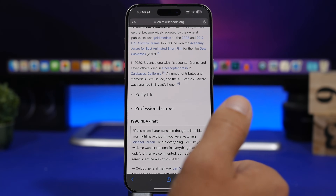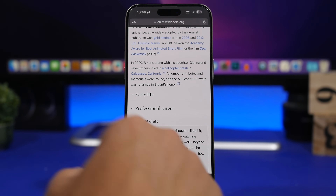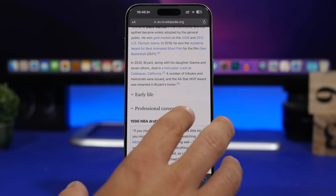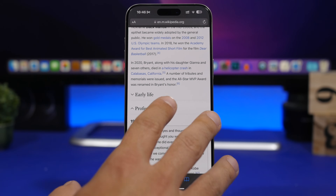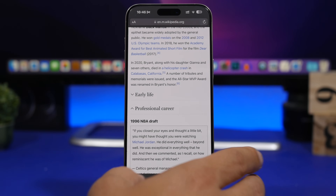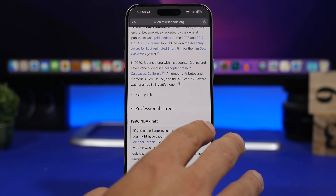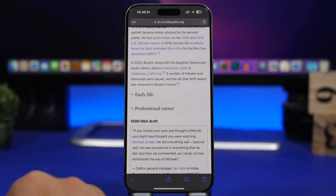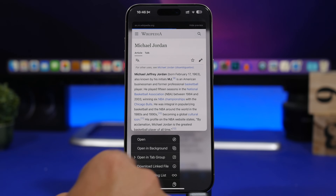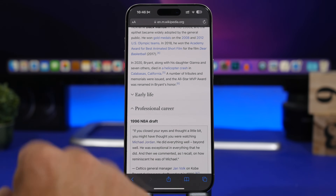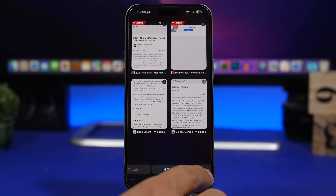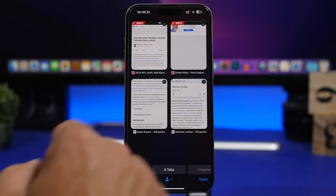One really useful feature on Safari is the ability to open links in the background. If I'm on a website and I see something I'm interested in, tapping it would take me away from the current page. But I want to continue reading and go back to that link later. What I can do is tap and hold on that link and tap Open in Background. That way I stay on the current page and that link will be ready for me in the background.